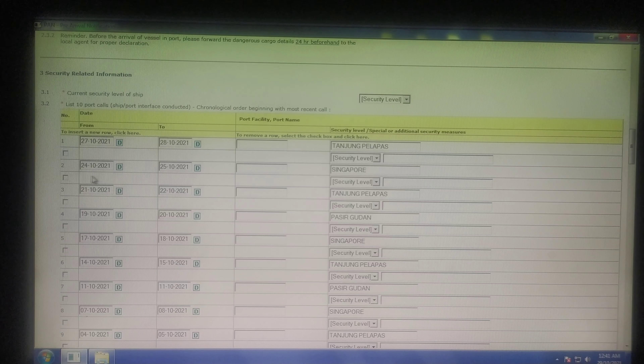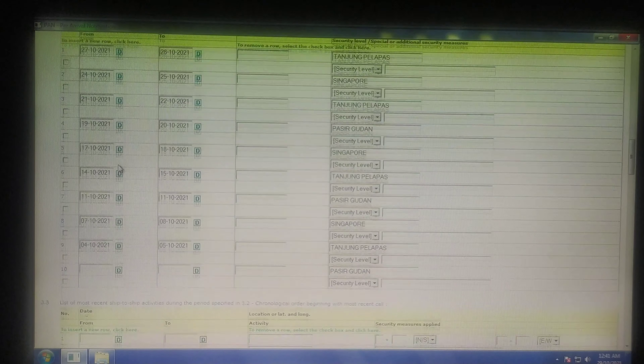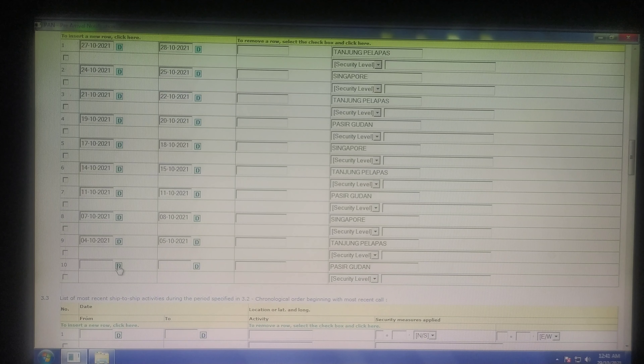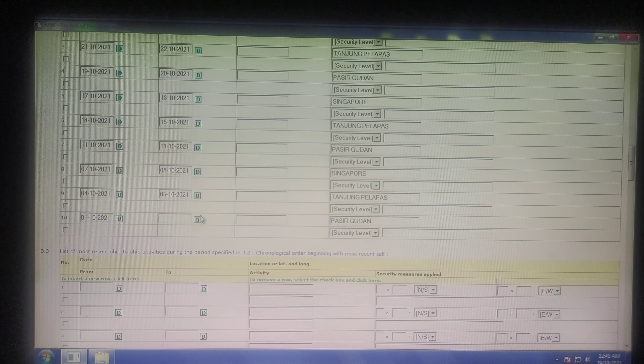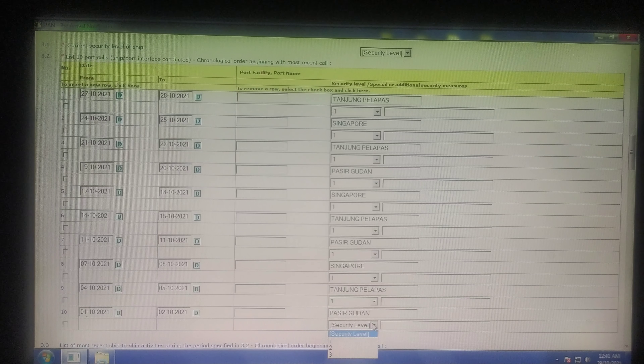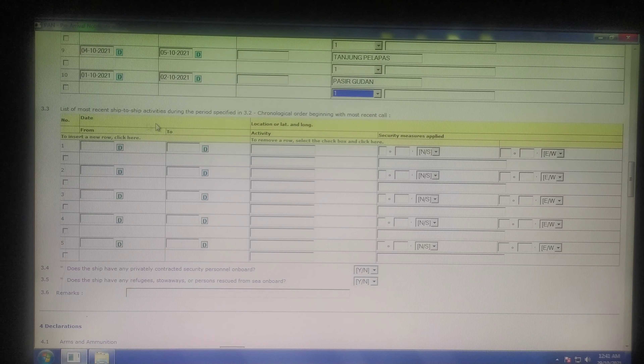Next comes the security-related information — these are the last 10 ports of call. If you need to add a row you can click here, or if you want to remove one you click it and click here to remove that row. I have filled nine, so for the 10th I'll show you — the dates you can choose easily like this. For the port you also have to select the security level: one, two, or three. Level three means no cargo operations, so basically it will be one or two. I'll put one here.